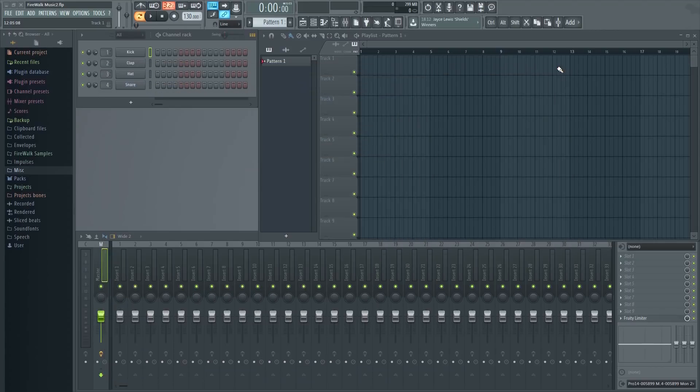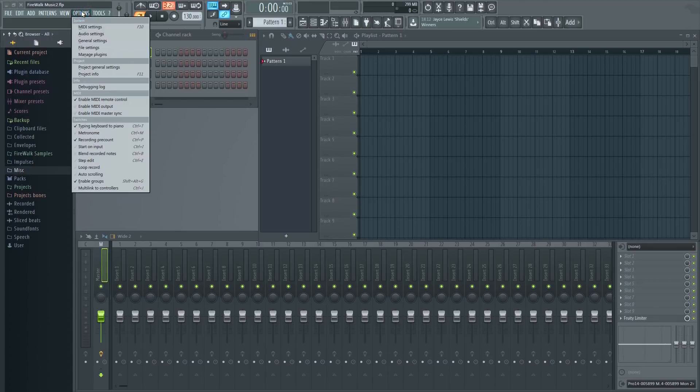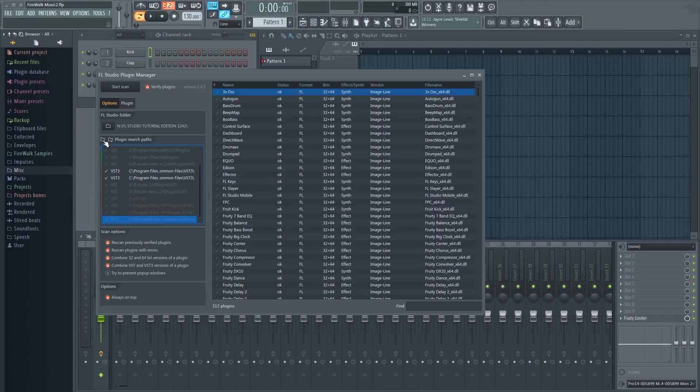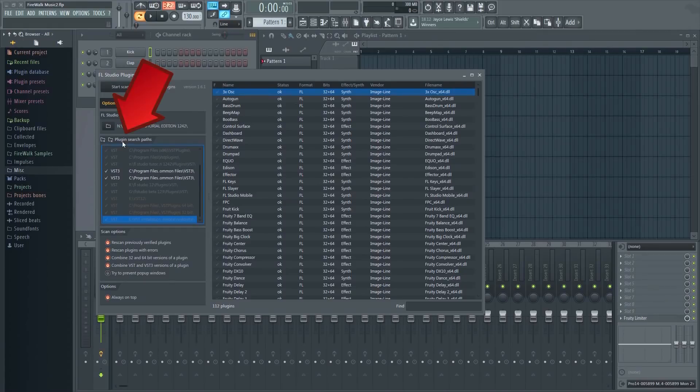In order for FL Studio to find your installed plugins in this folder, you'll have to do the following. Go to Options, Manage Plugins, and then click here to add a new folder.